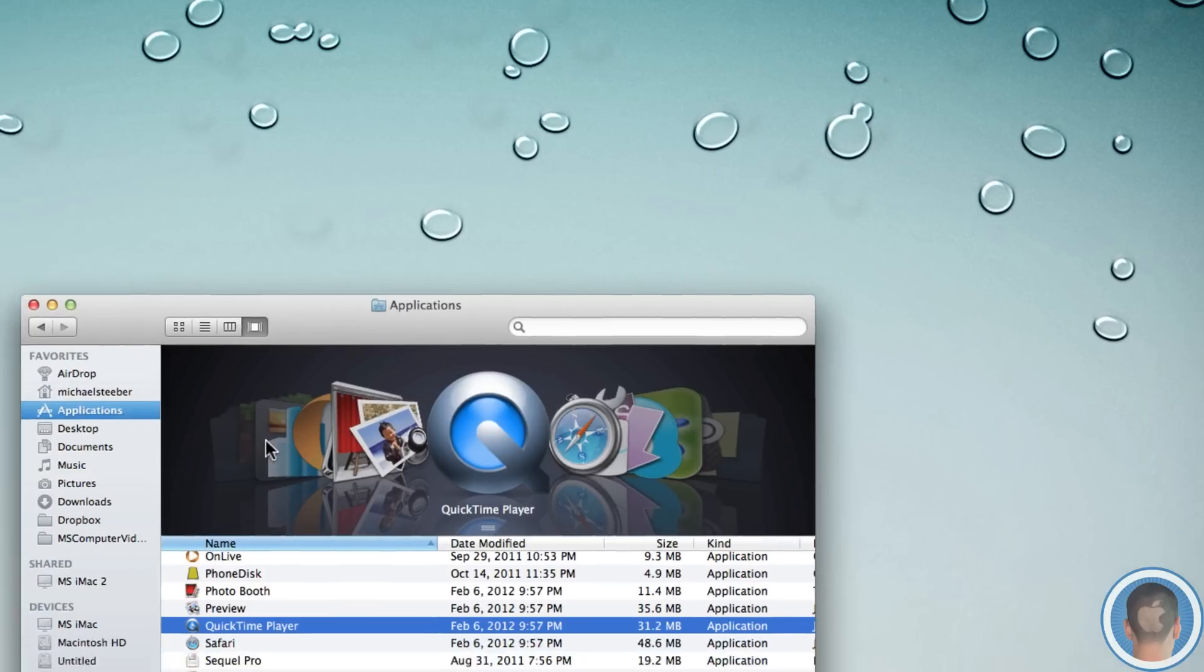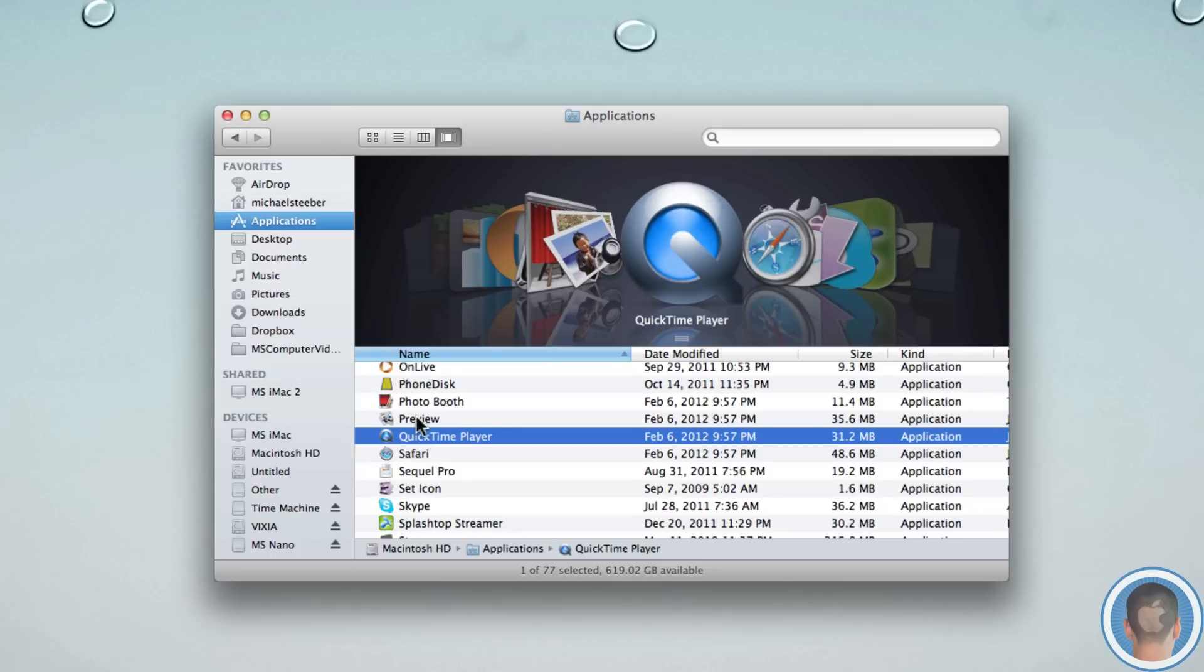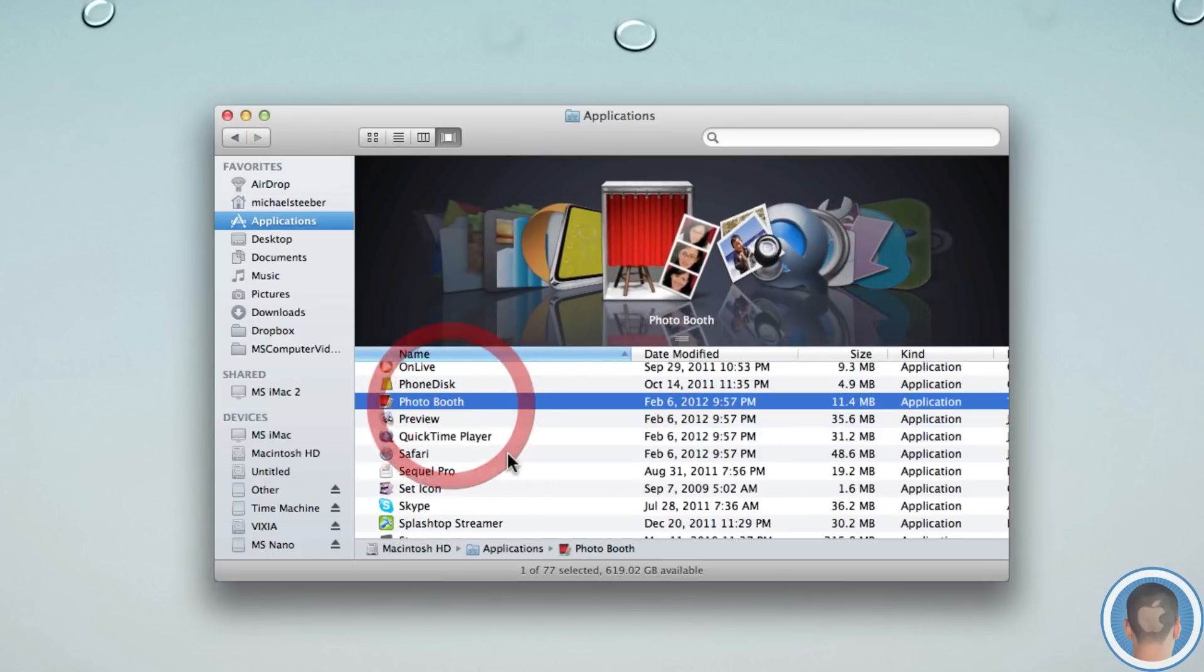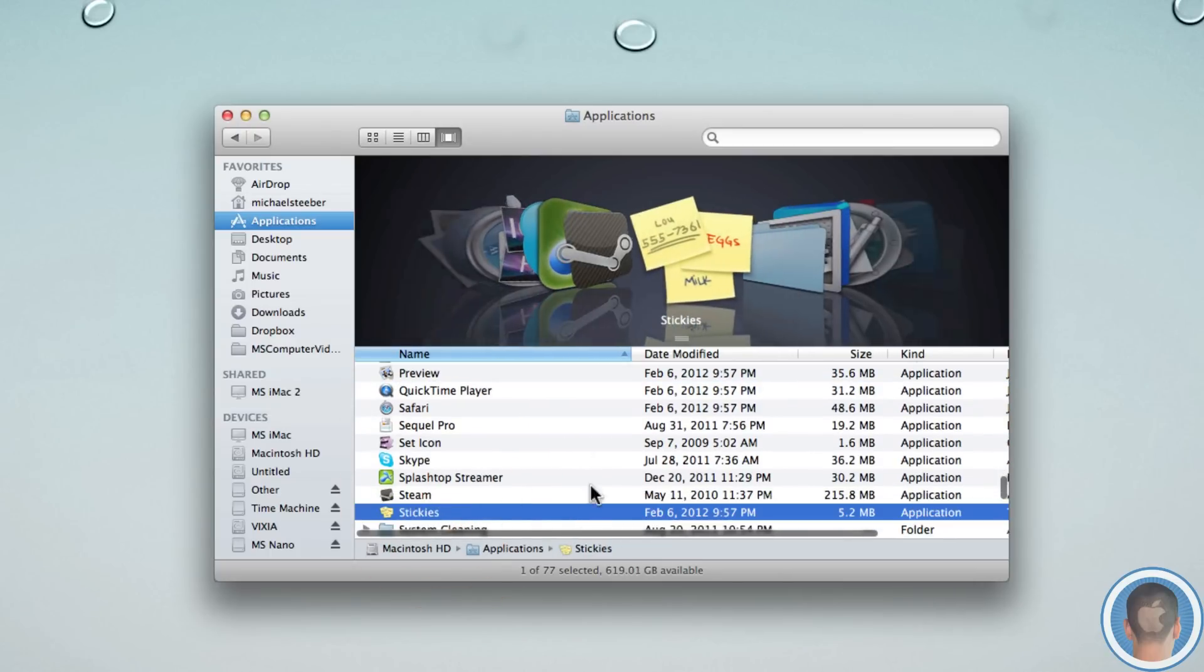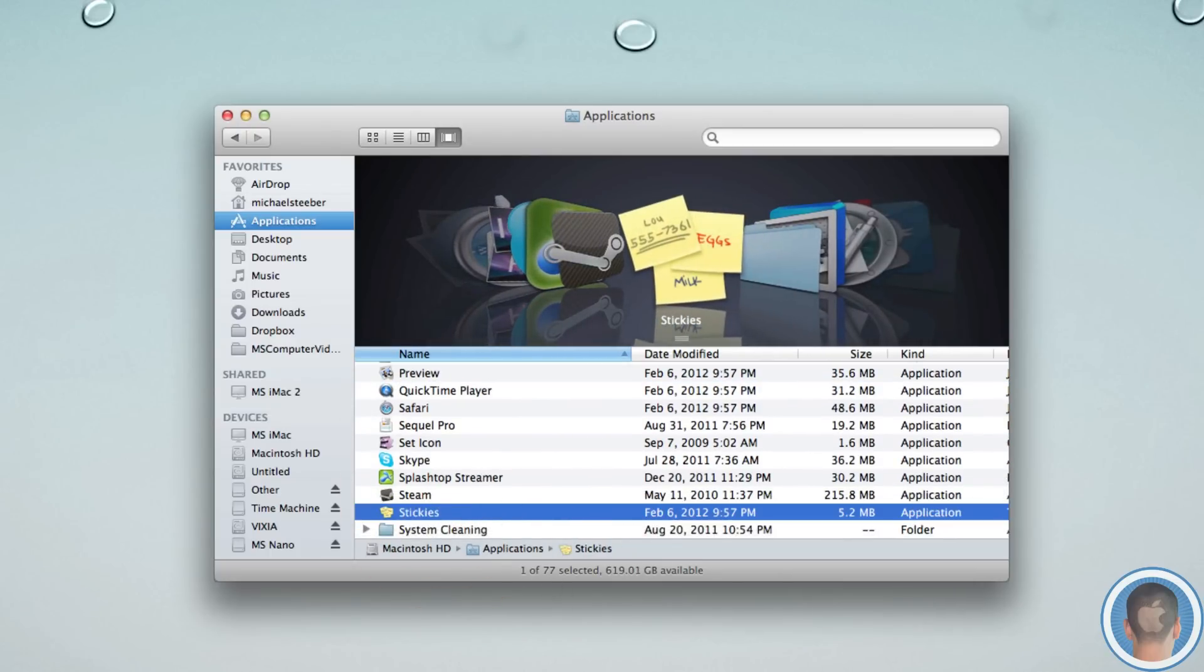Now, some of these apps, for example, Photo Booth, Stickies, they all do the same thing. They tell you they can't be deleted. They actually can be deleted.